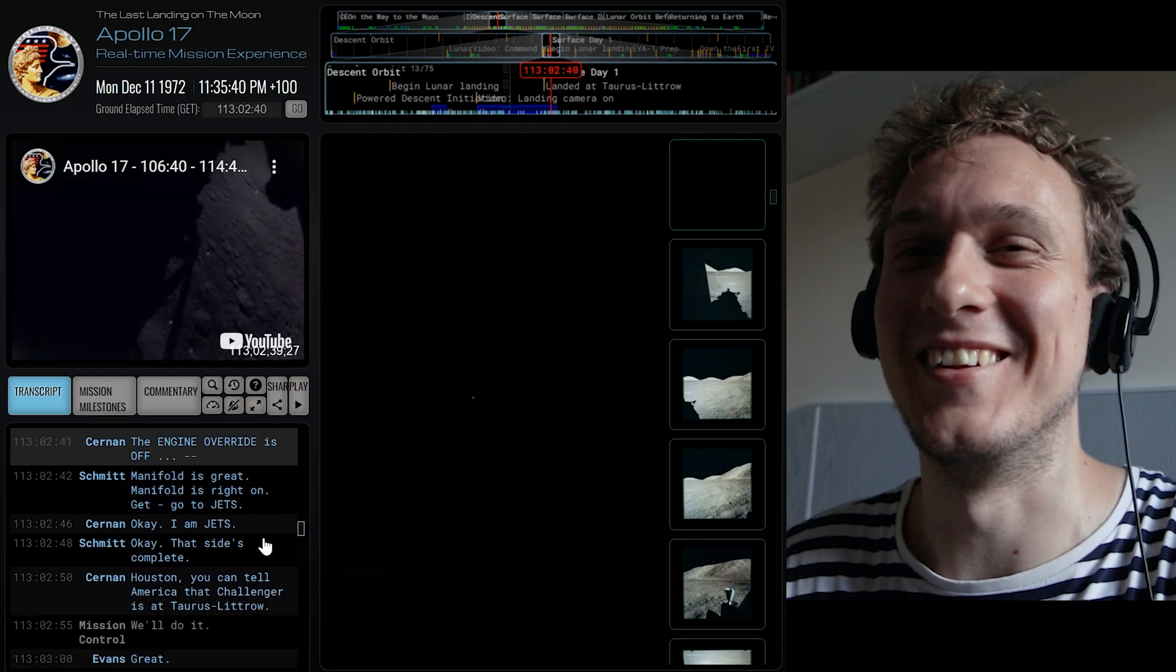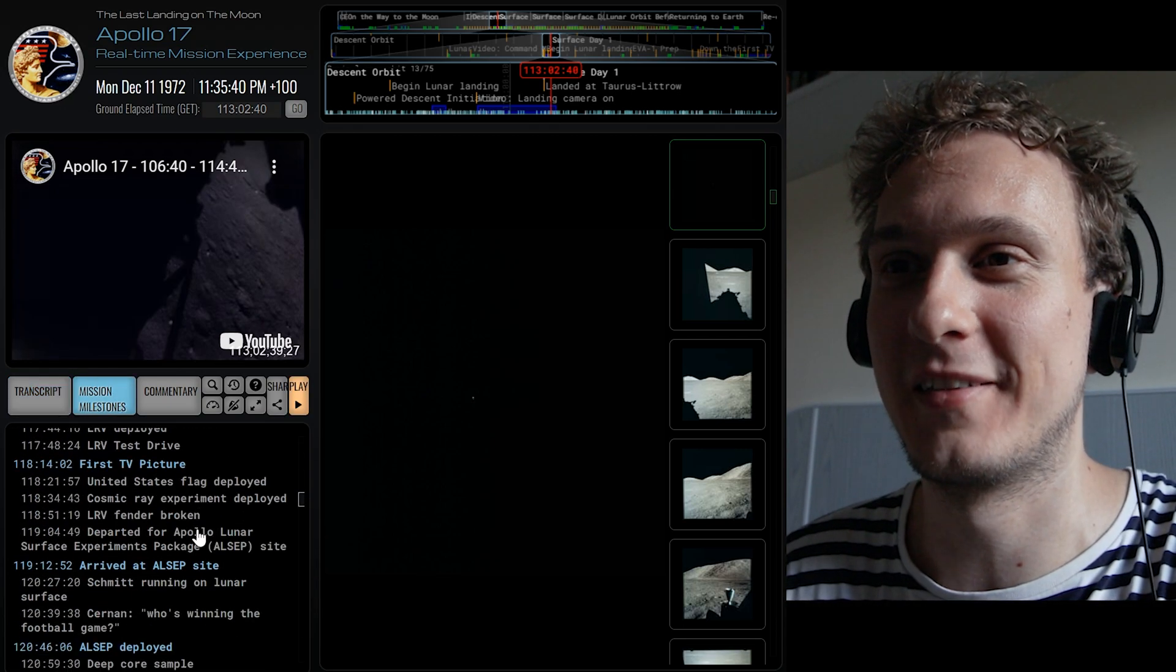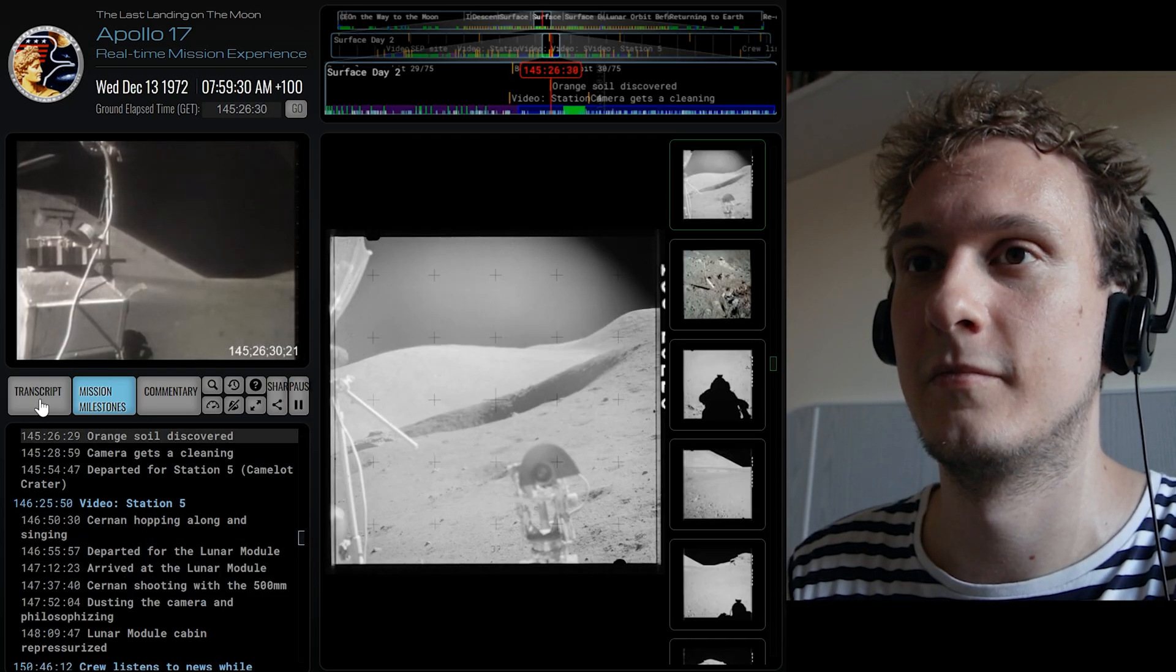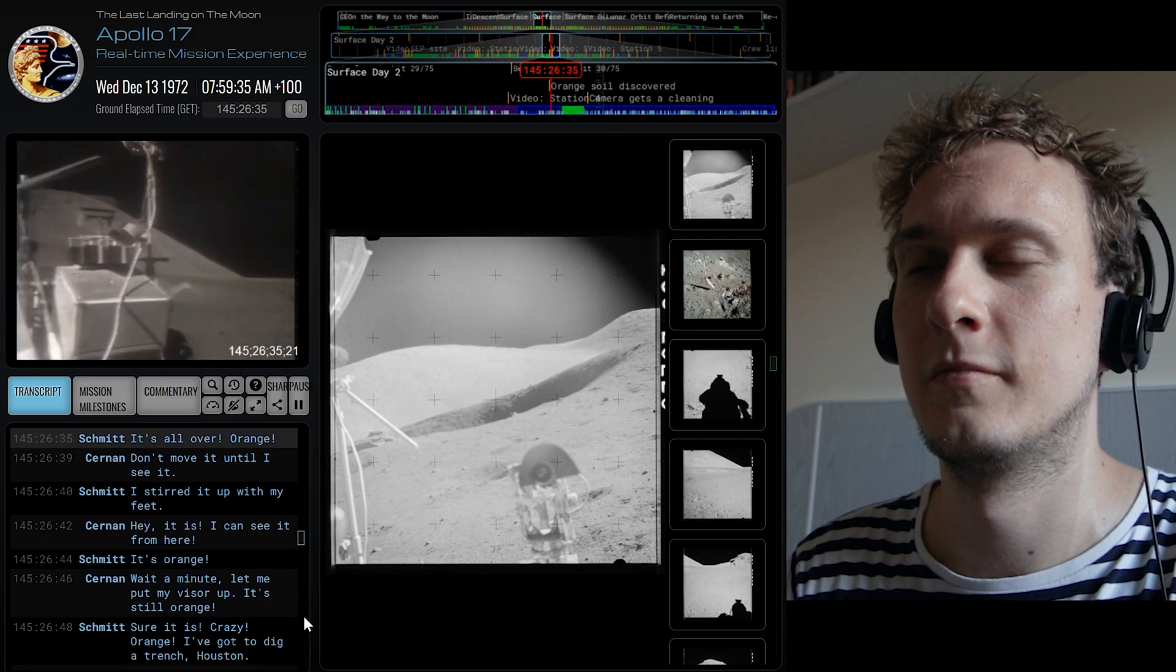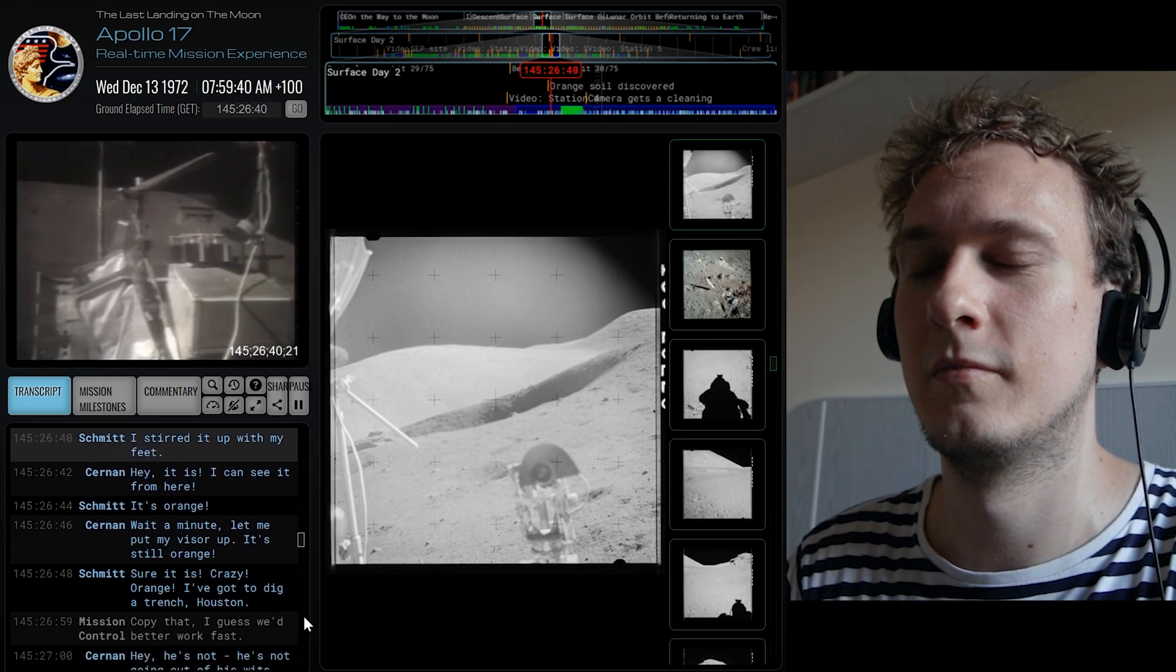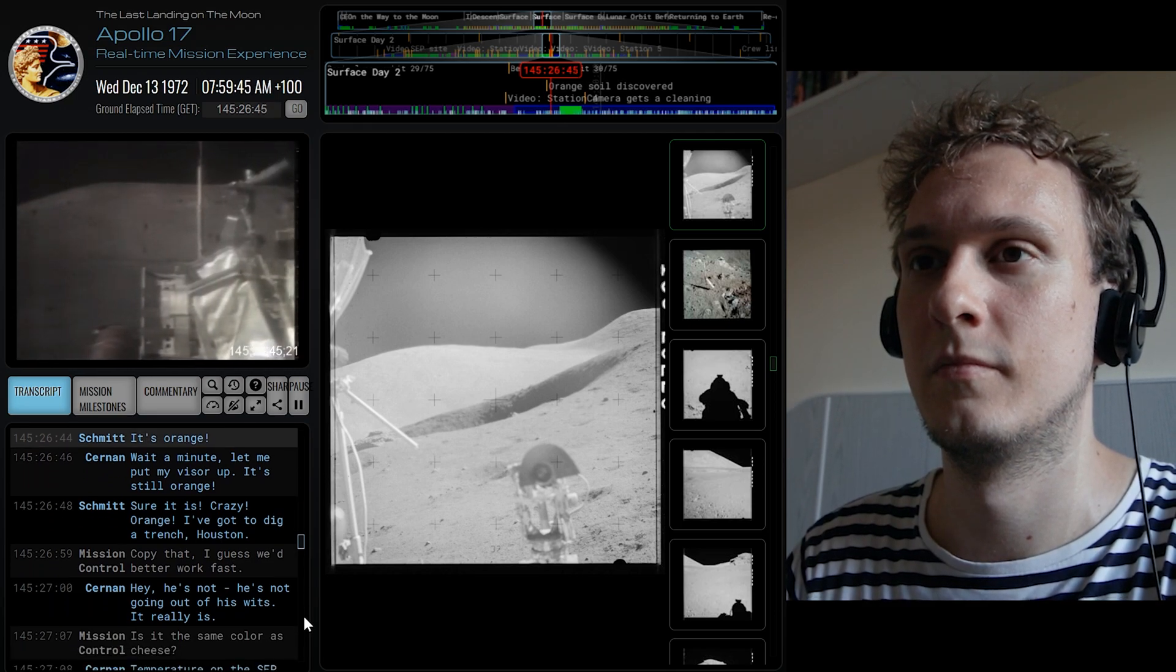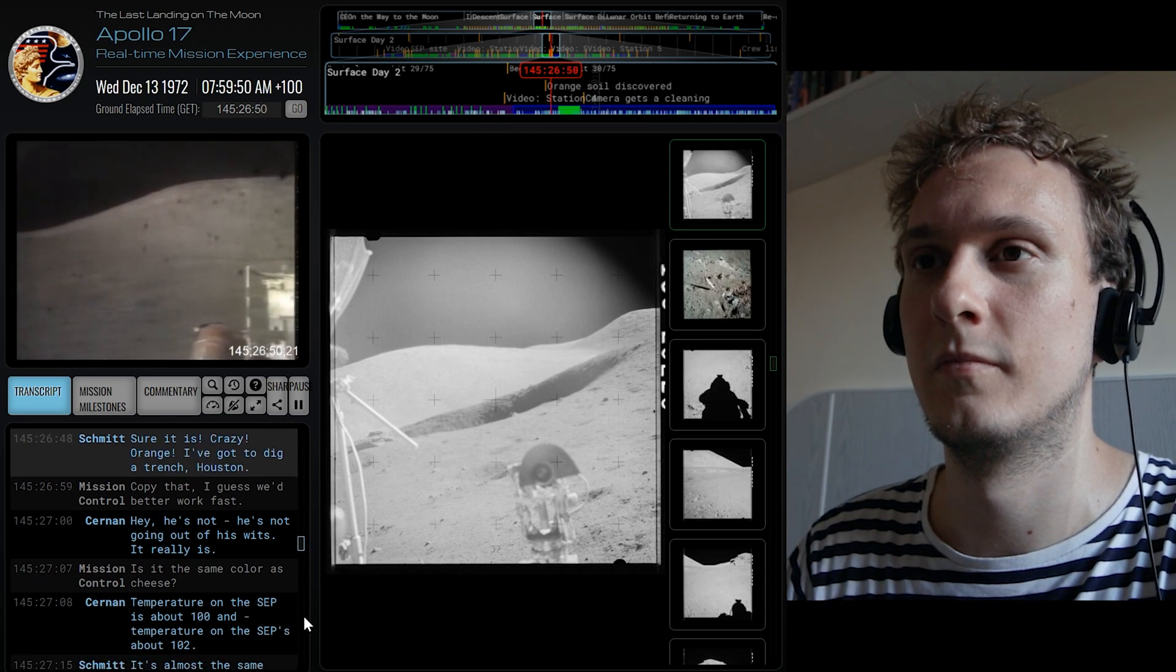Yeah they're quite fun to listen to. And then later obviously when they make it to the surface itself there is orange soil. Well don't move it till I see it. It's all over, orange. Don't move it till I see it. I've started up with my feet. Hey it is, I can see it from here, it's orange. Wait let me put my visor up. It's still orange. Sure it is.